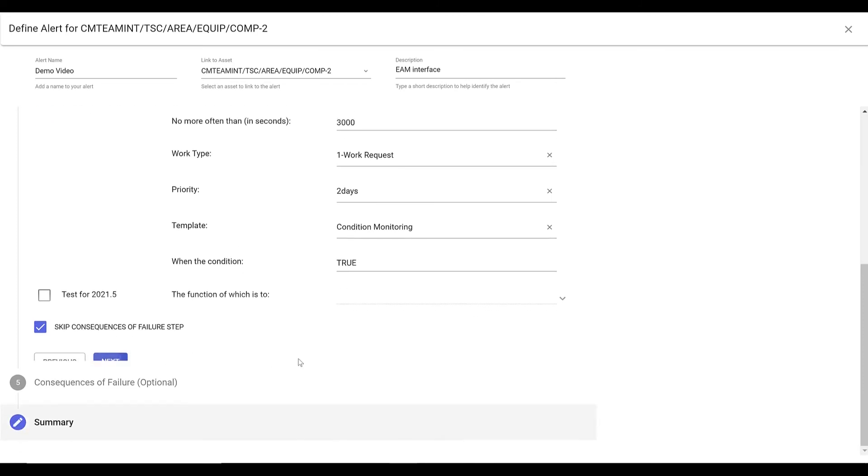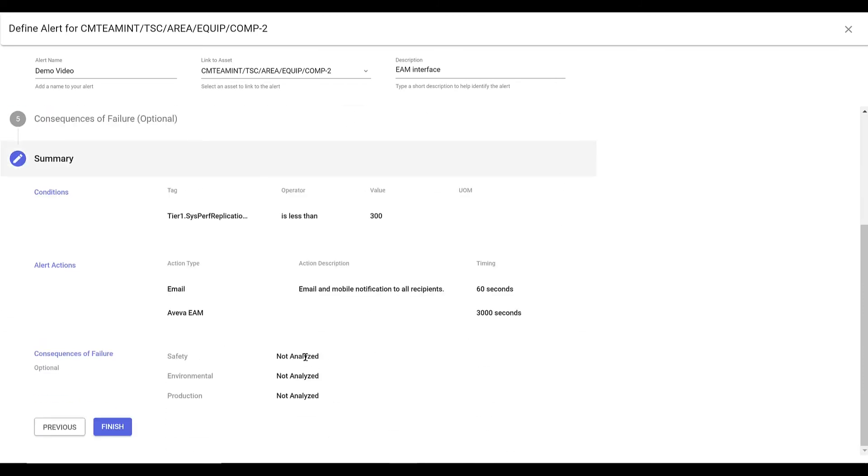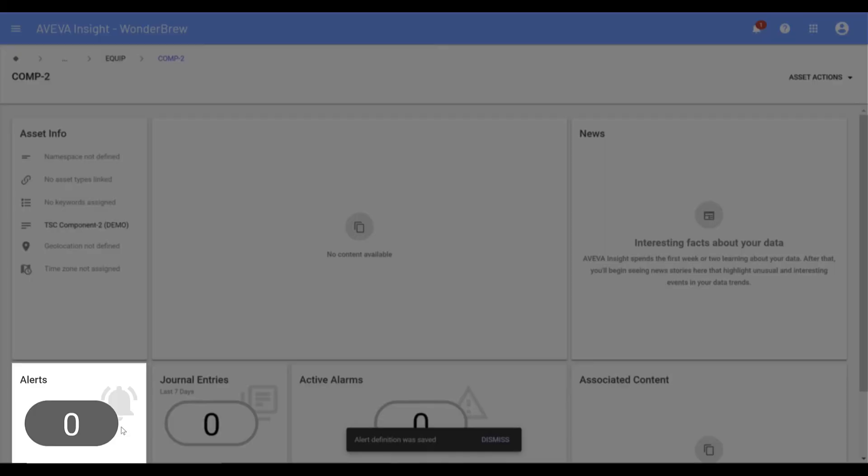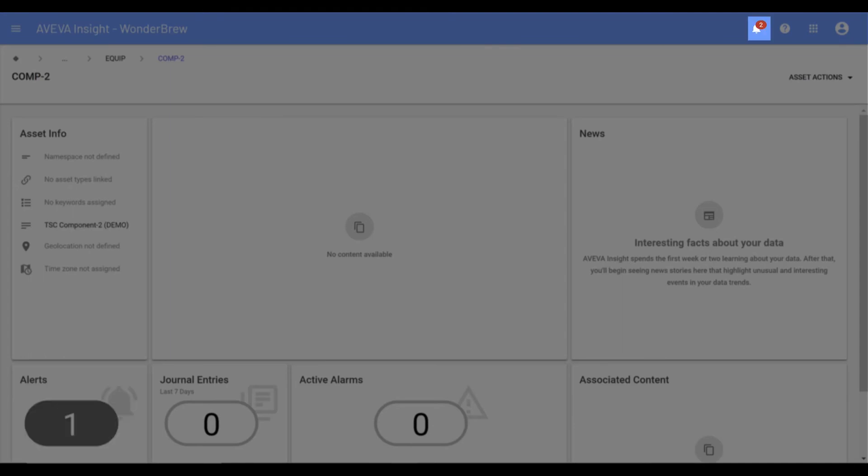The alert is enabled by default and will trigger once the defined criteria are met. Active alerts are displayed on the Asset page Alerts tile or under the Alerts notification bell.